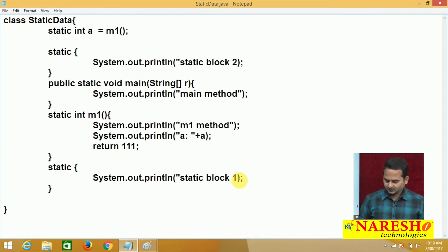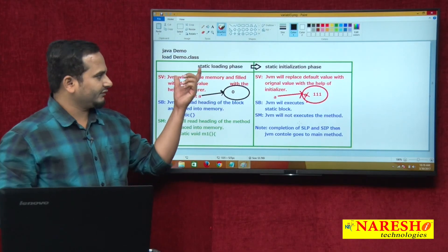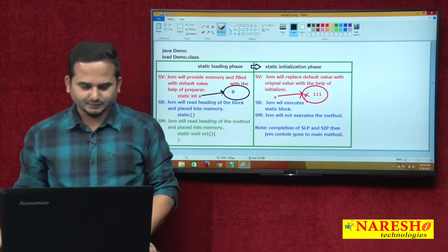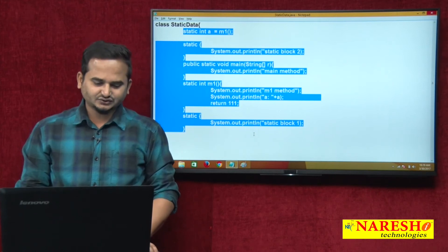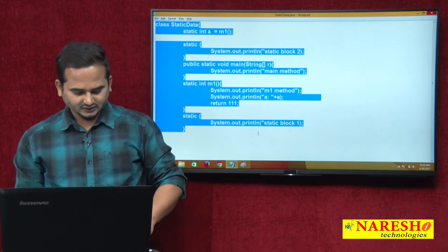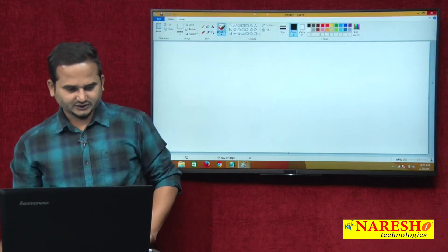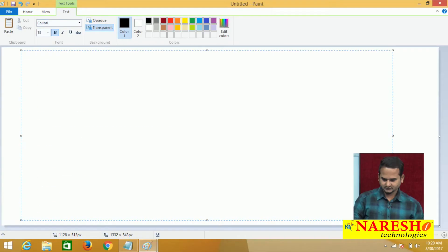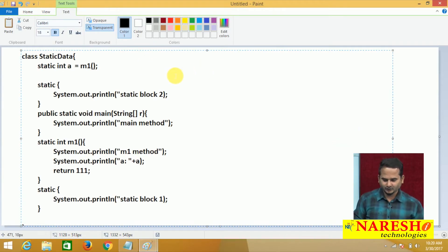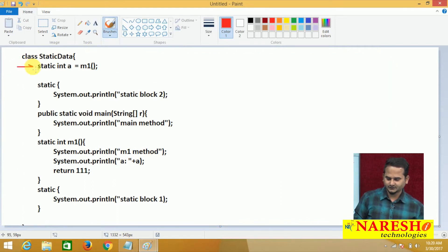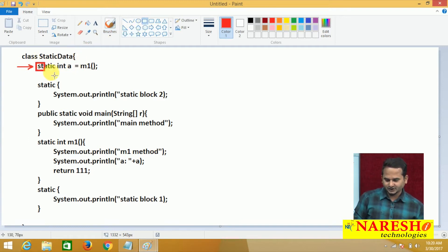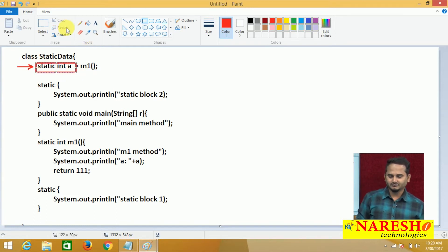Now, whenever we load the .class file from secondary memory to primary memory, automatically all the static data is going to be loaded. Let me write this program in paint for clarity. So in the static loading phase, what happened? First, JVM control goes to the first statement of the program. What is the first statement? This one — the variable declaration. In this statement, JVM only concentrates on the left-side part of the equal operator.